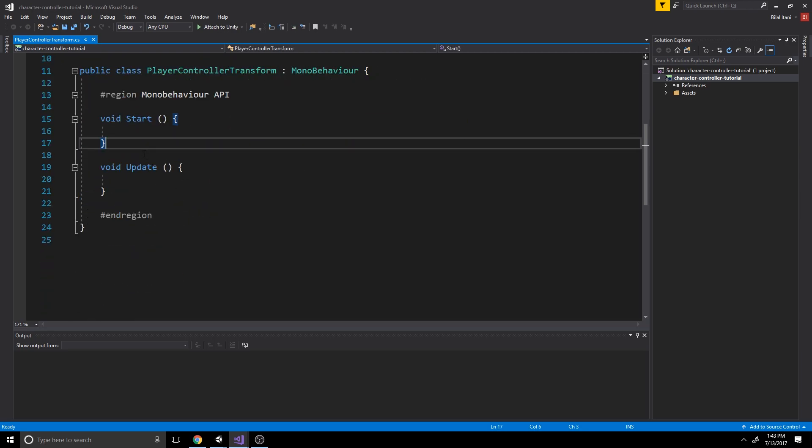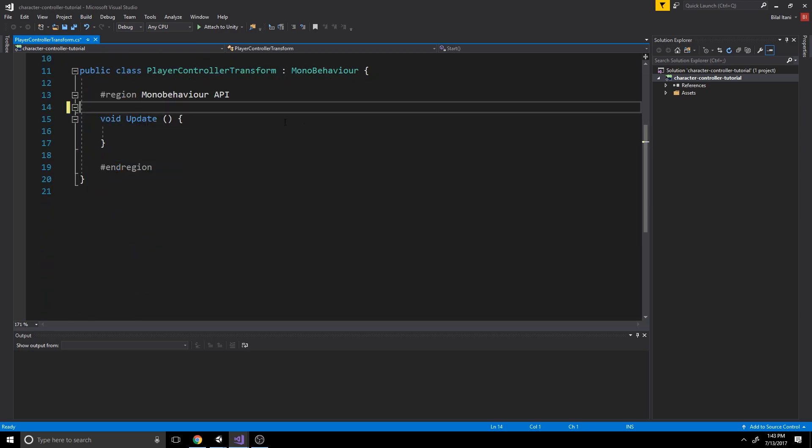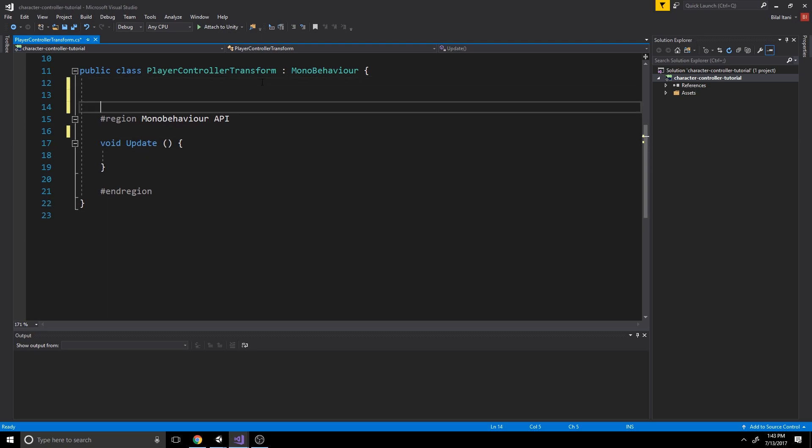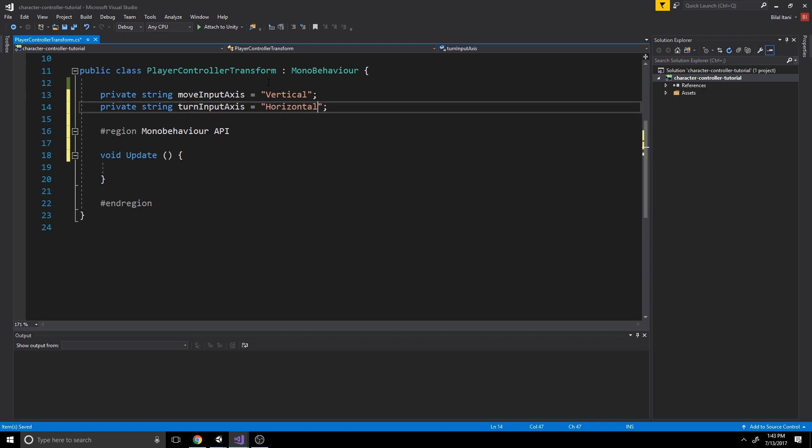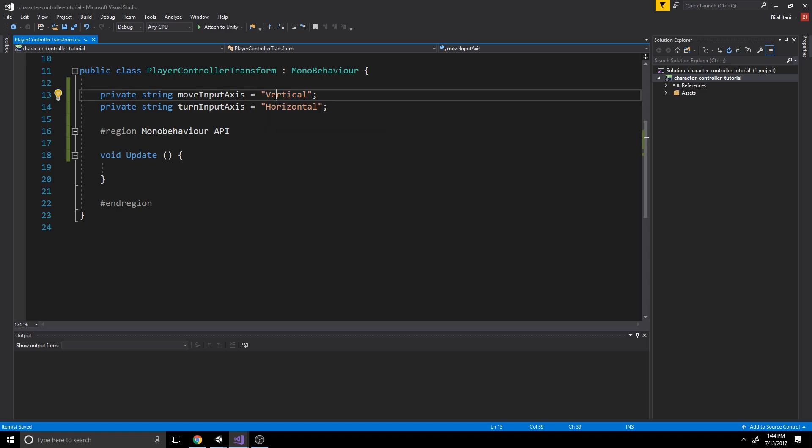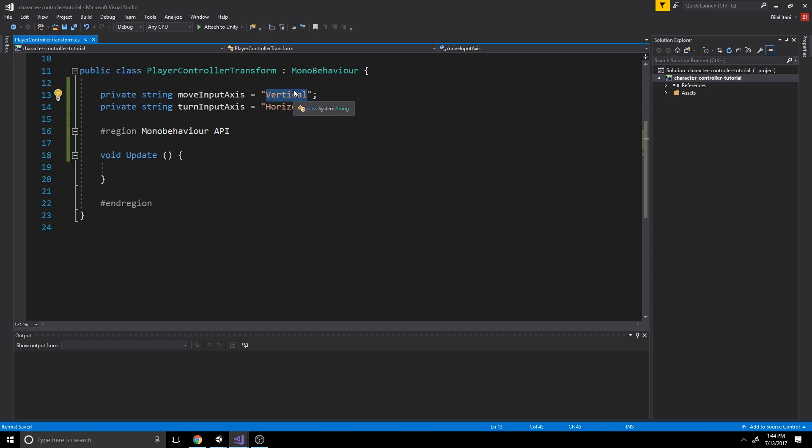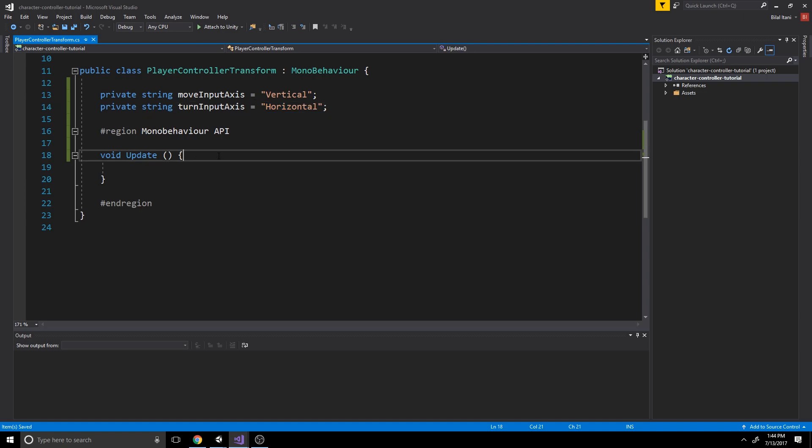So I won't really be needing this start function here, but we're going to need a couple attributes at the top, starting with some strings to know which axes we're going to use for input. So private string moveInputAxis, and I want to make that a lowercase m is going to be equal to vertical. And our turn, so that we can rotate, turnInputAxis is going to be horizontal. So if you don't know what this means, basically we're going to use the get axis function to pull values based on a name of an axis. So the vertical axis is usually triggered by w and s, so negative for s, positive for w, and negative for a and positive for d on the horizontal.